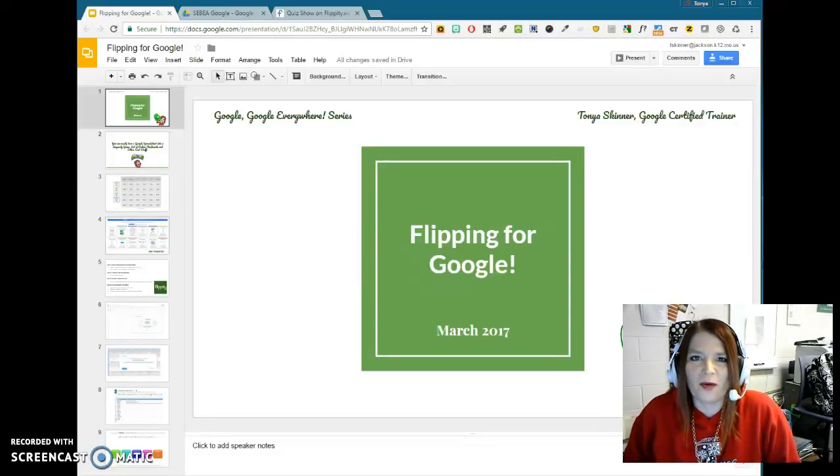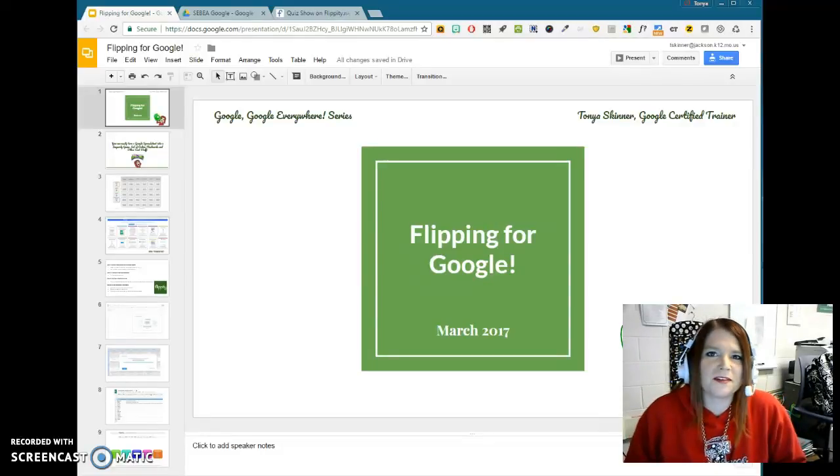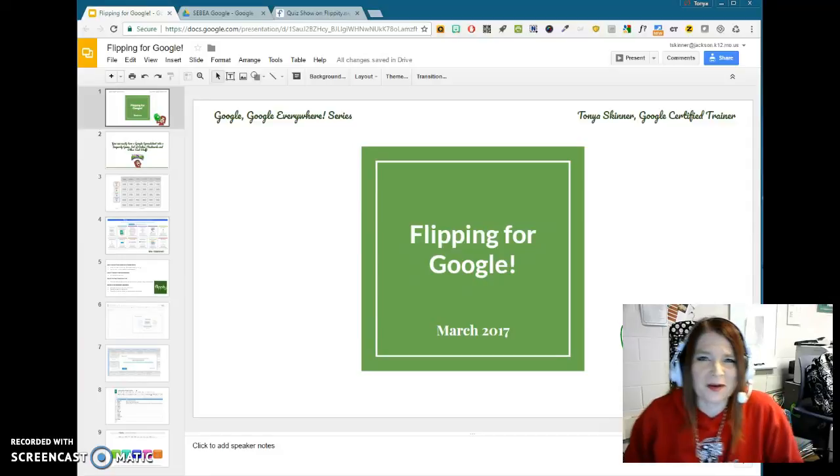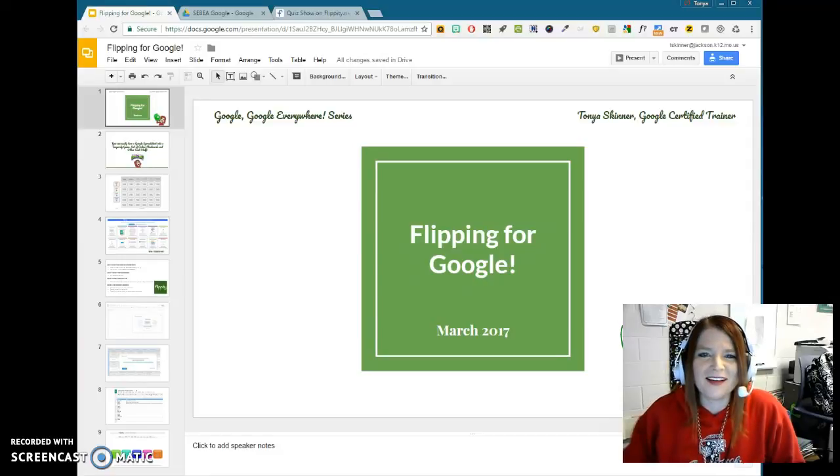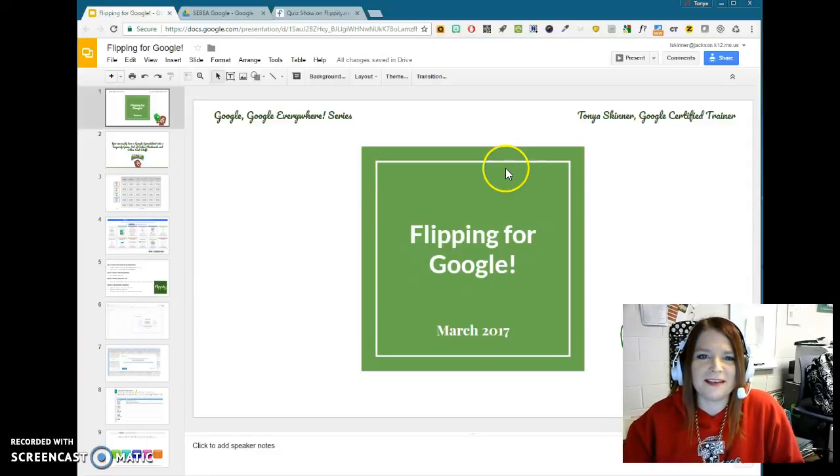Hey there, so I want to go over a cool tool that I just learned about, but has apparently been around for a little while, called Flippity.